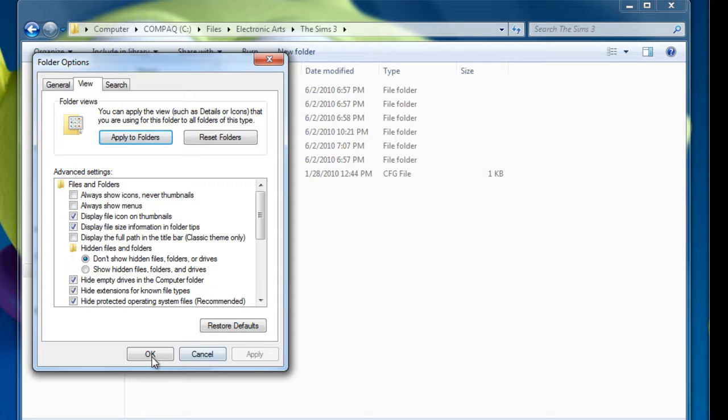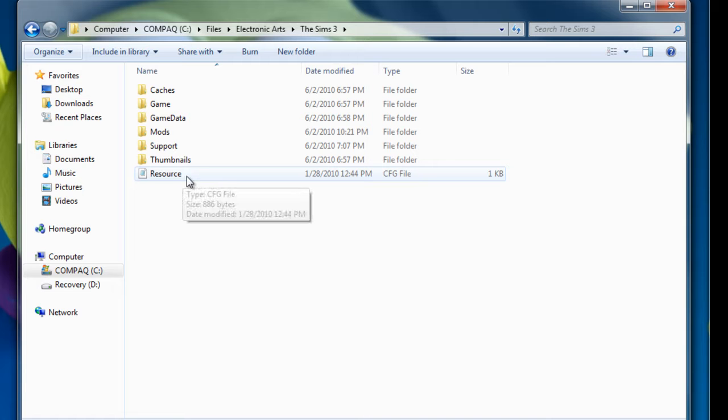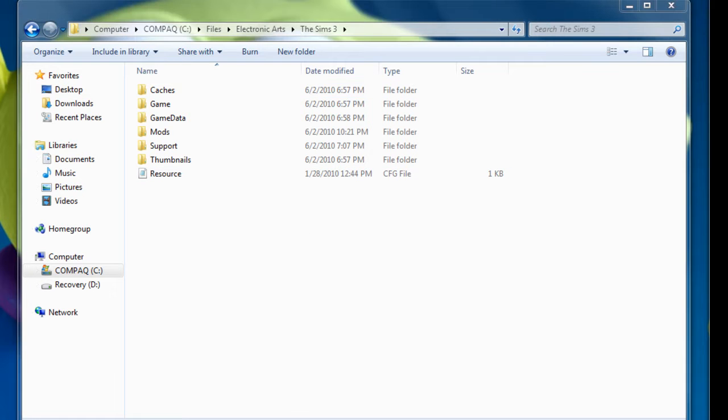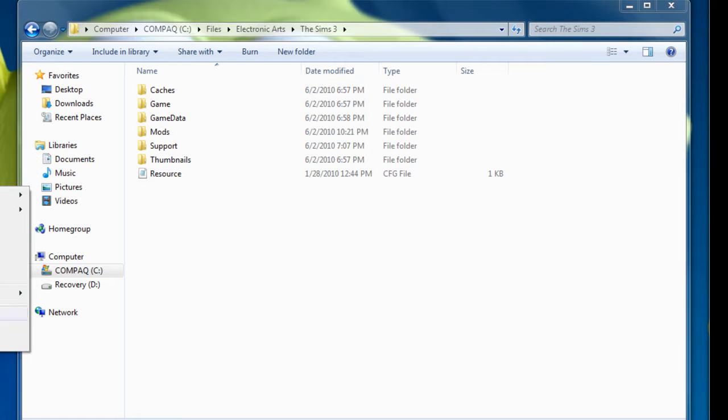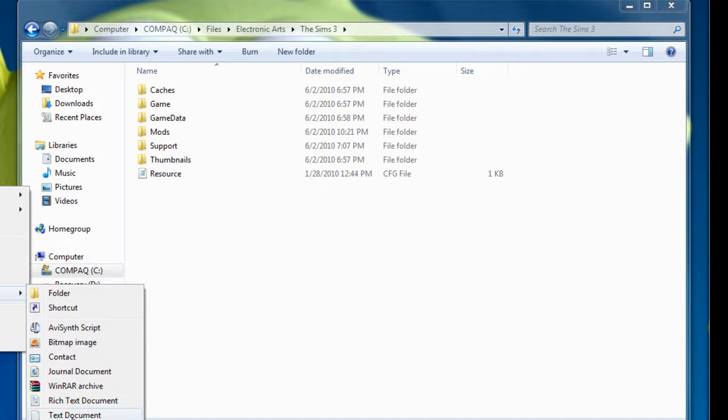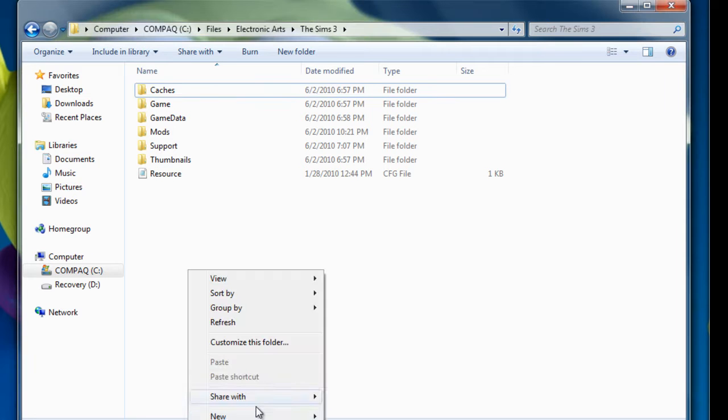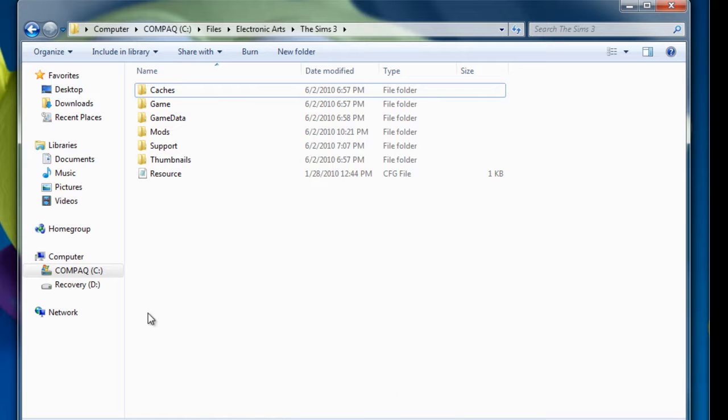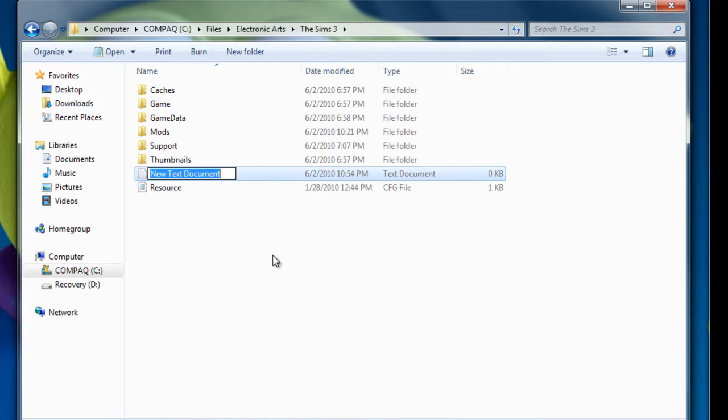What this does is it hides the dot text. See, the dot cfg is gone now, so this is very important because watch what happens. So I'll make a new text document, blah blah blah dot cfg.